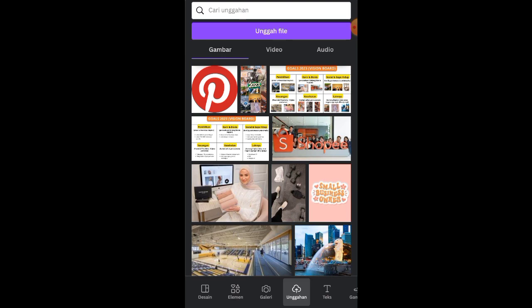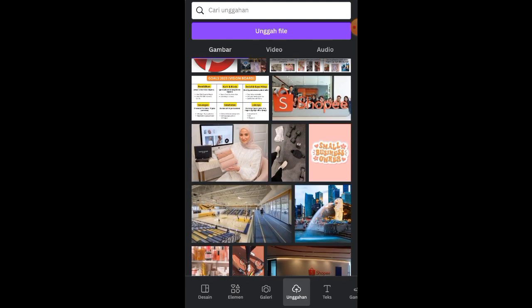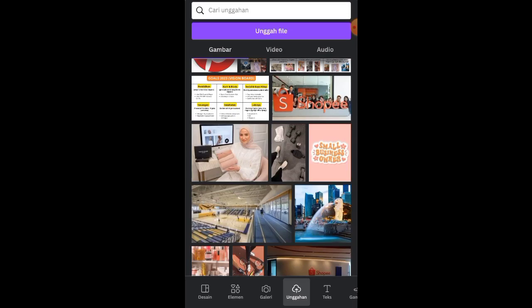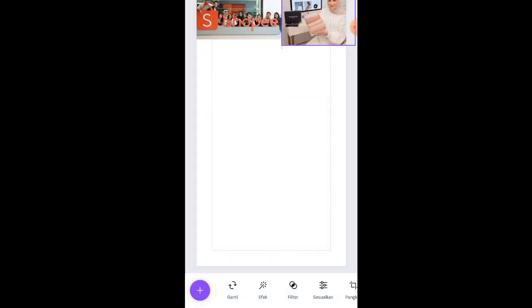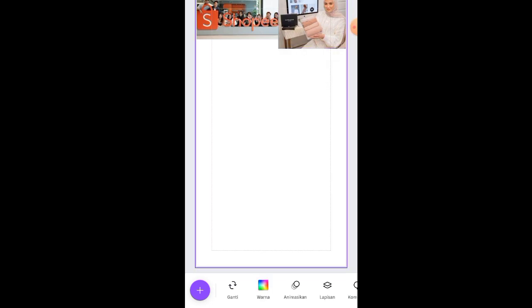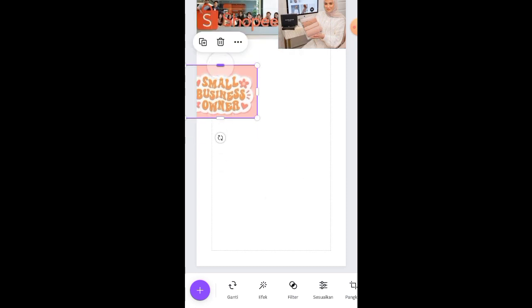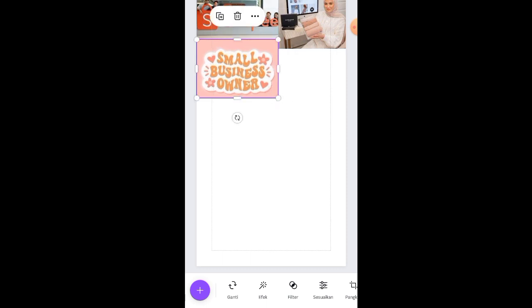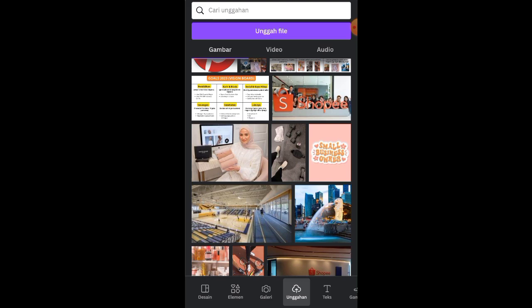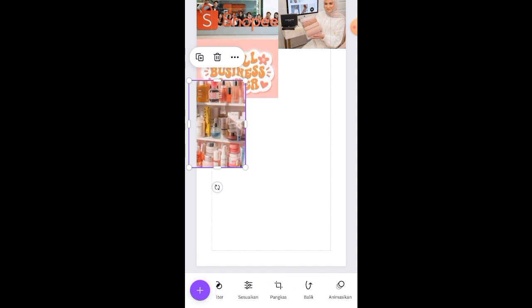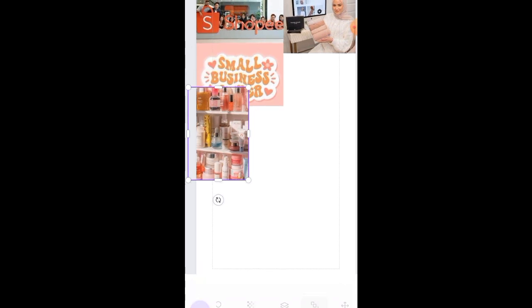You can also use the upload feature to upload files from your gallery, where they will be saved. Next, just add the photos randomly into the design — for a vision board, the more random the layout the better. You can adjust the arrangement according to your priorities. Usually, the larger the image, the more it represents something you really want.